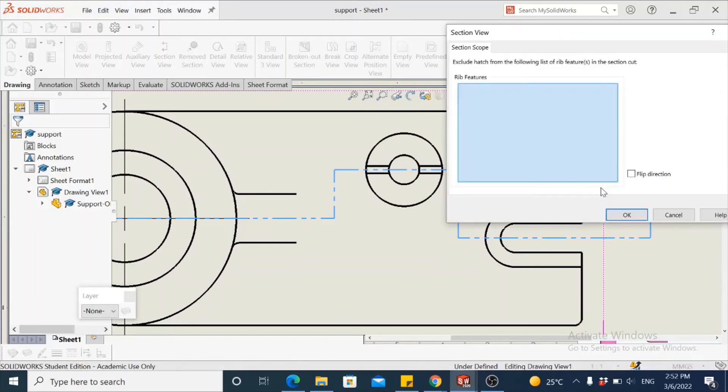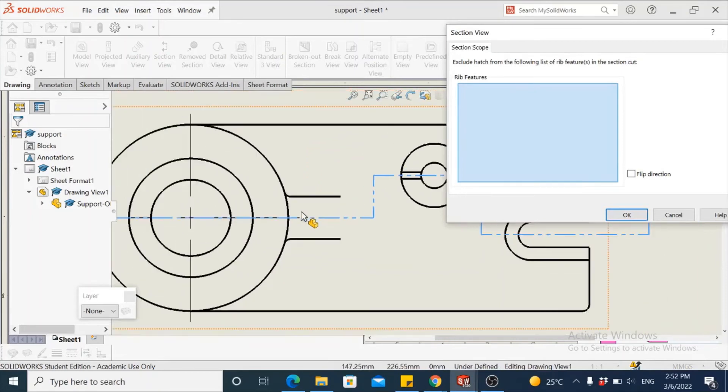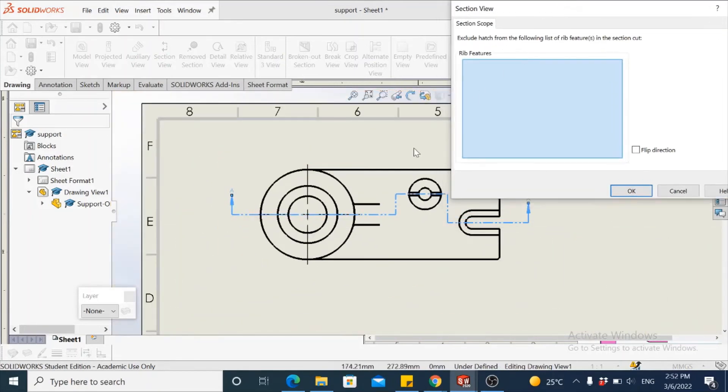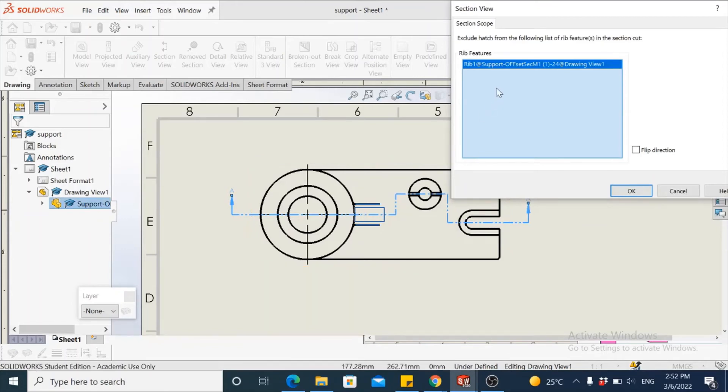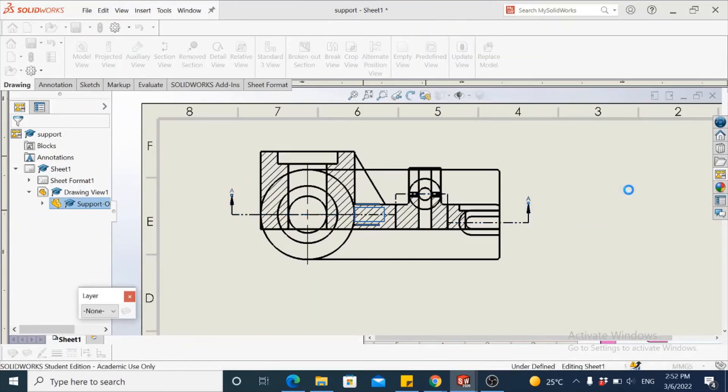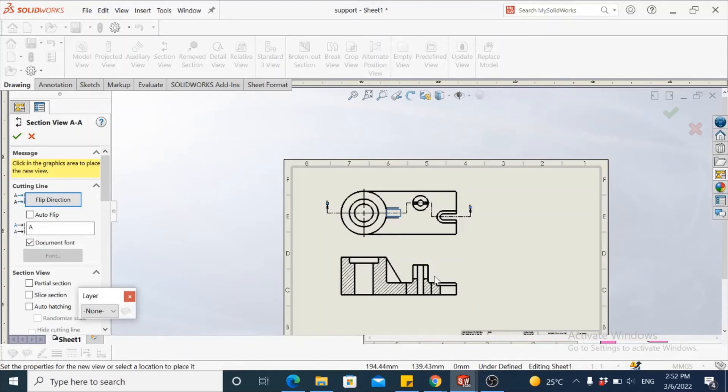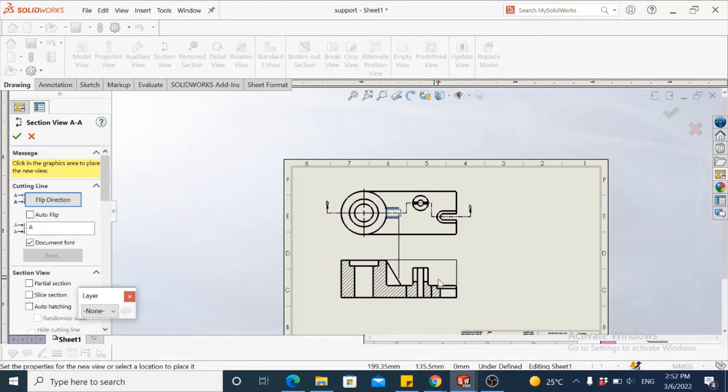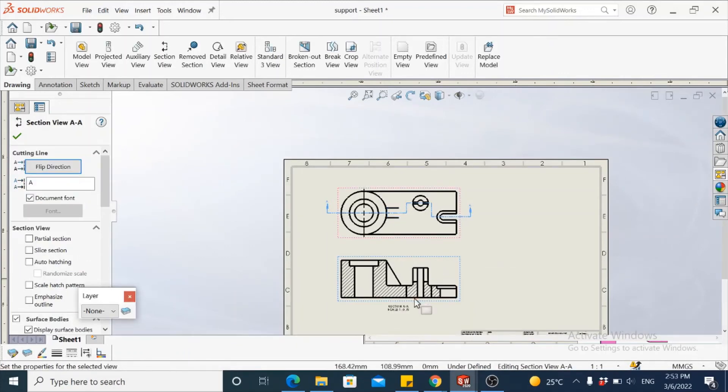Select foreshorten, and then if you have any standard features that are to be excluded from hatching, try to list them here in the dialog box, such as the rib in this case. So select the area inside the rib such that it is excluded from hatching. Accept this and simply scroll down to project the offset sectional view.